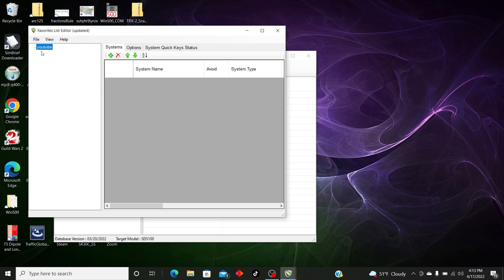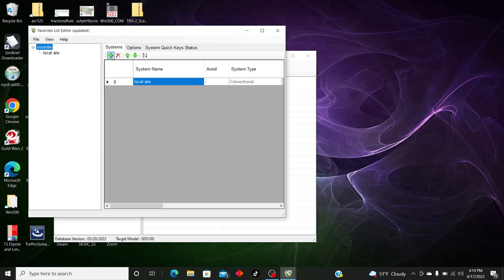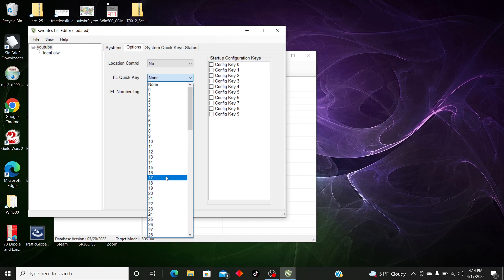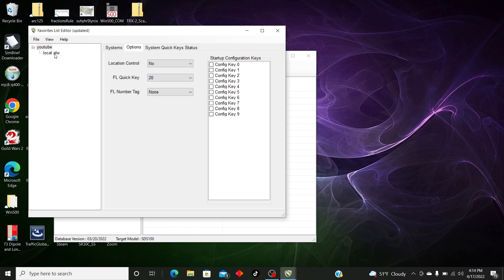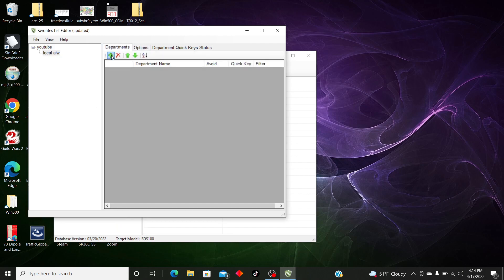Now we have the Favorites List and we need to create a system. We're going to call this 'Local Law' and we're going to do Conventional first. Now that we've got that created, we're going to go to our Favorites List and give it a quick key — I'm going to give it 20. Then we're going to go to Local Law and give that a quick key of zero.